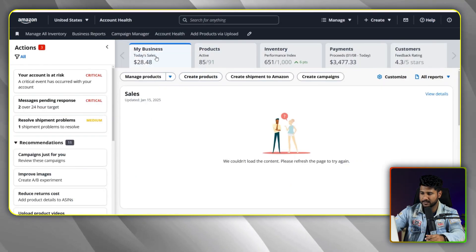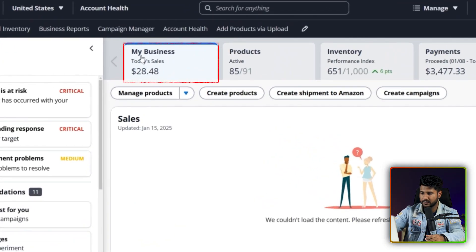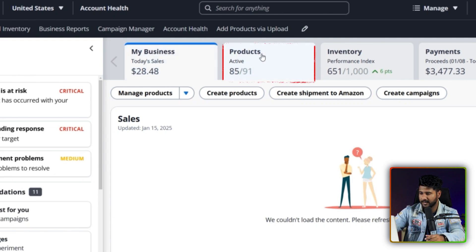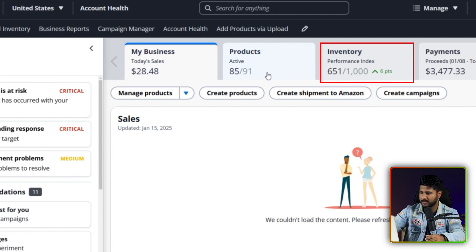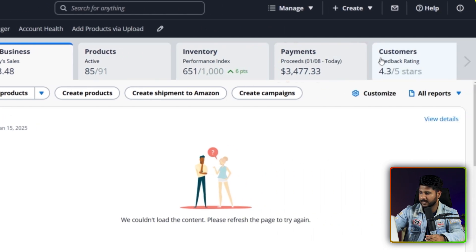From here, first of all, you can see it is showing 'My Business,' which means how much sales you are actually getting per day. And here are the products — we can see from 91 items, 85 items are active now. And you can also see the inventory, payments, and customers as well.